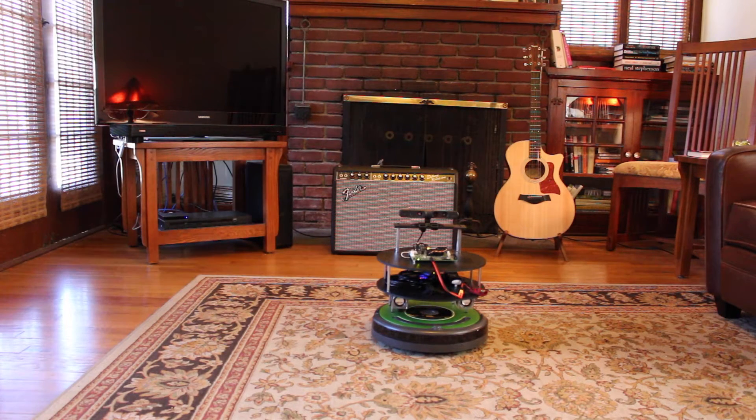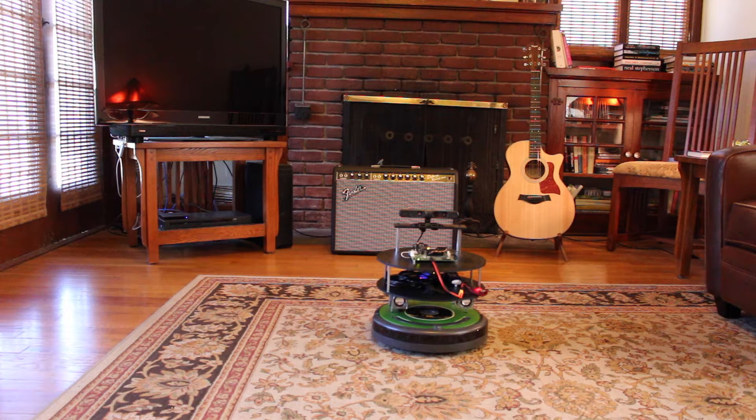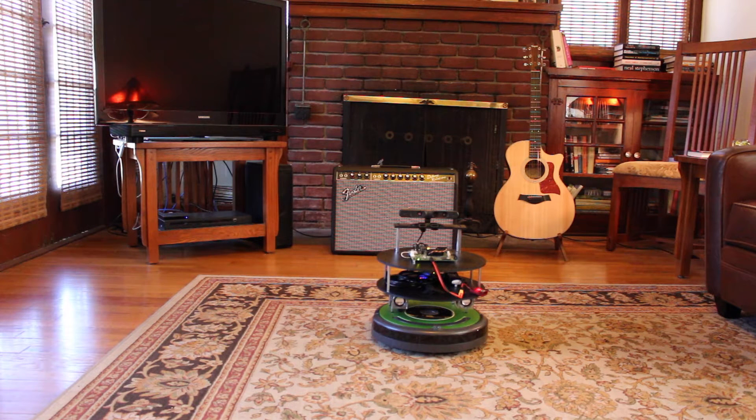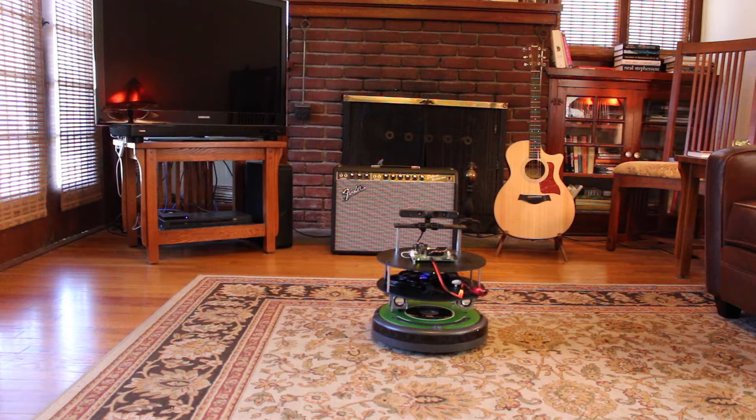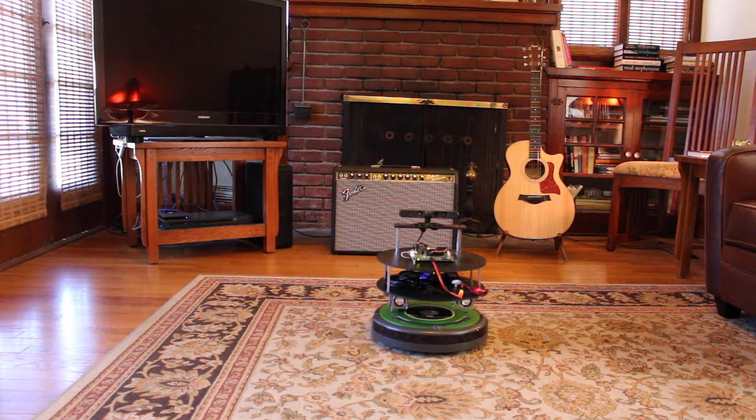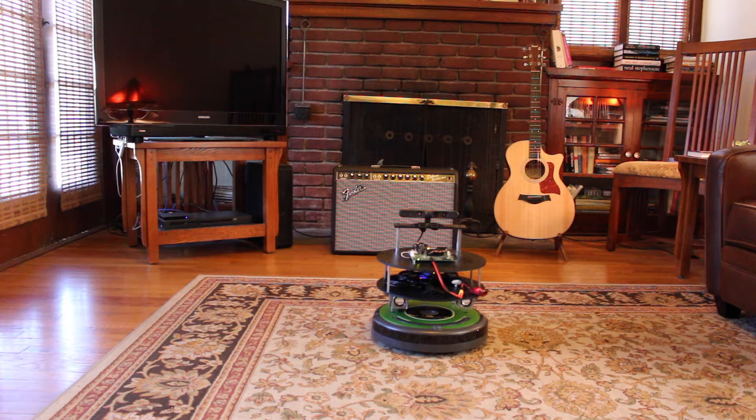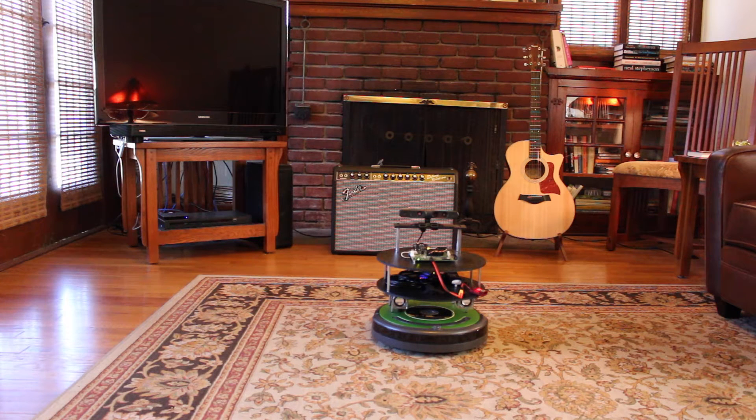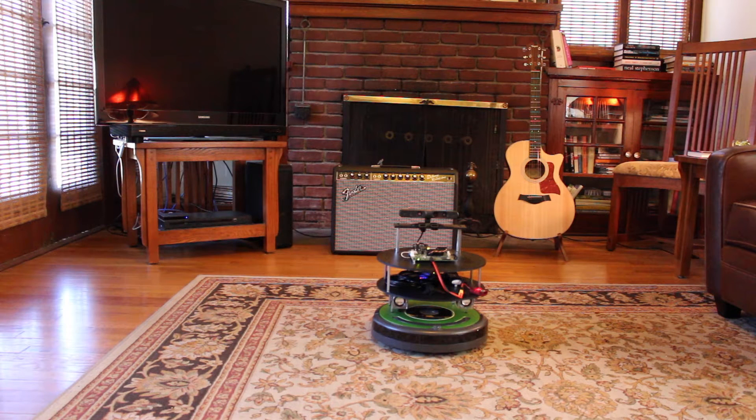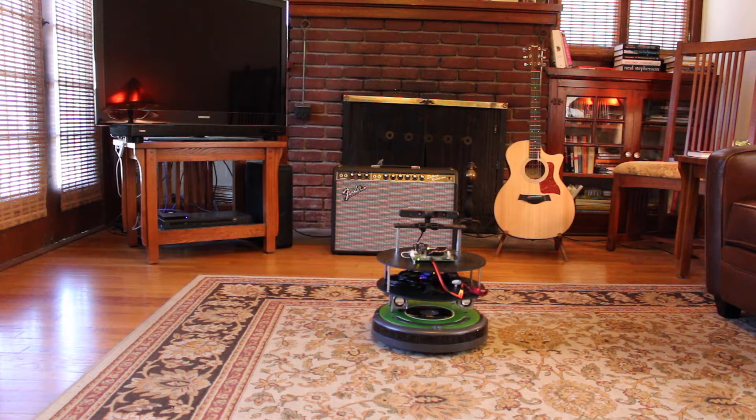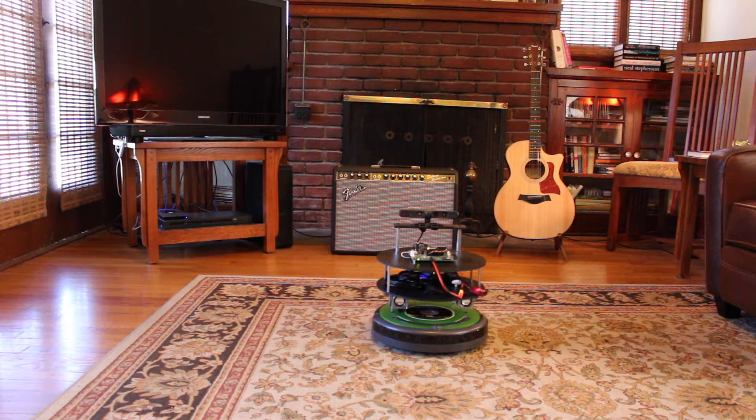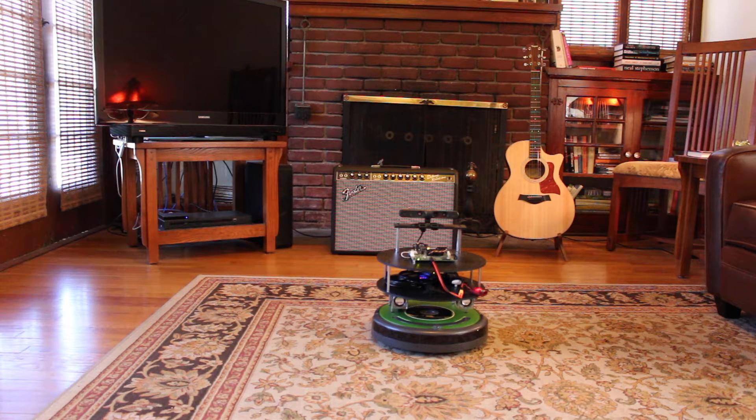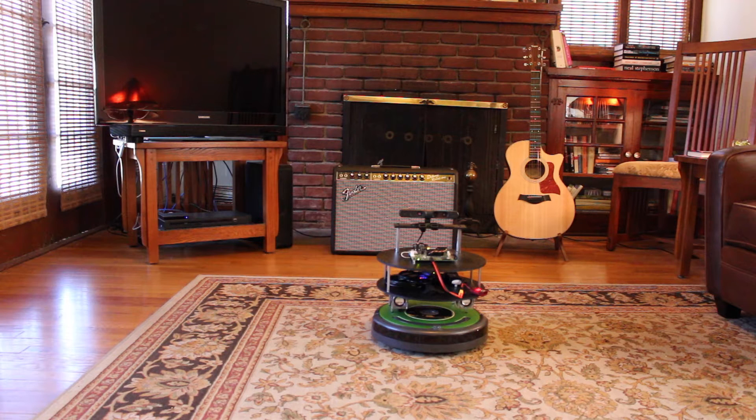Initialization checks commencing. Power is at a nominal operating level. Wireless communication network link has been established. 3D camera is active. Controller link has been established. Jets and bot now active, awaiting commands. Please clear the immediate area.